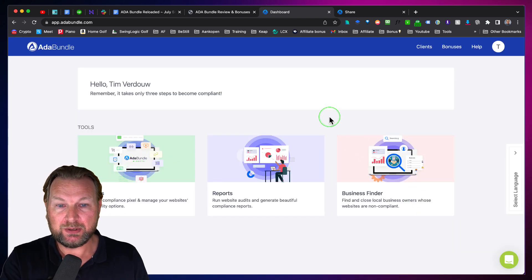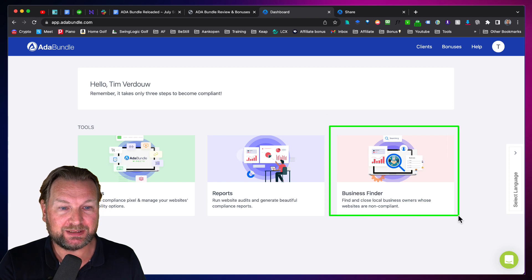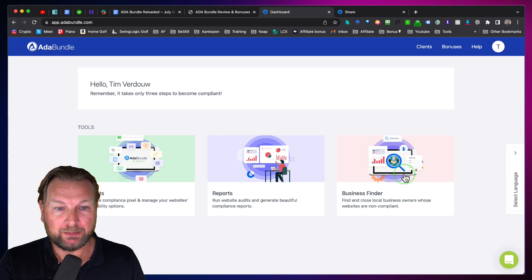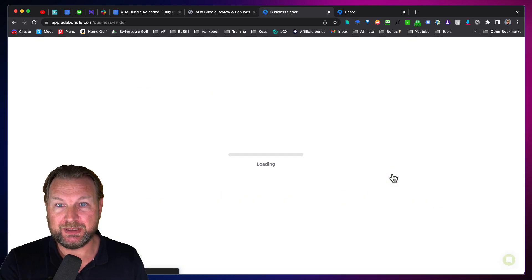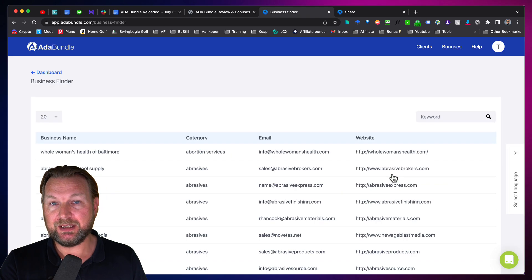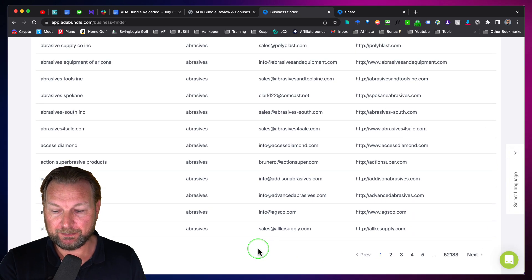The third part is the business finder where you can search for all types of businesses. This is keyword-based.